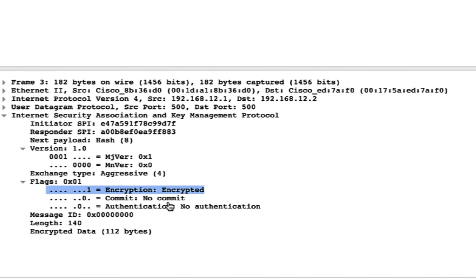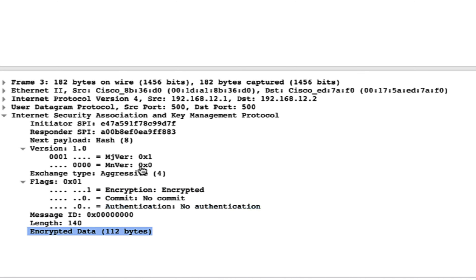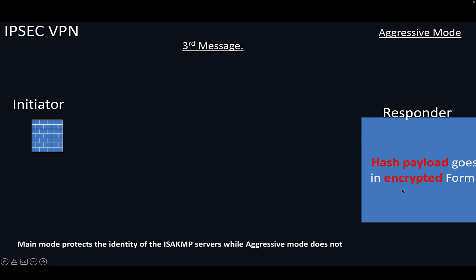The third message in aggressive mode is encrypted — you cannot see anything inside it. Theoretically, what goes inside the third message is the initiator's hash payload in encrypted form. The initiator never sent its hash payload in the first or second messages — the responder sent its hash payload in the second message — so the initiator's hash payload goes encrypted in the third message.